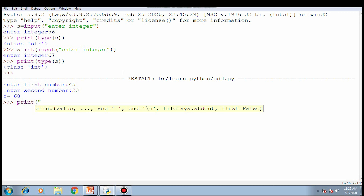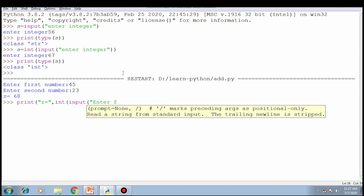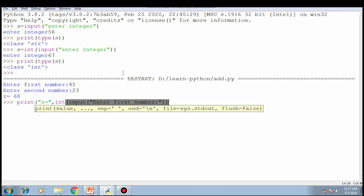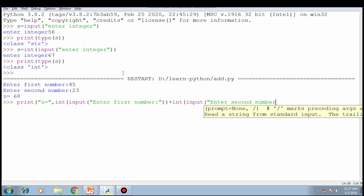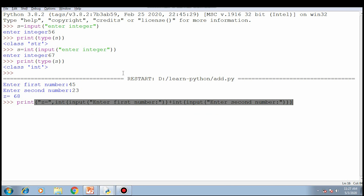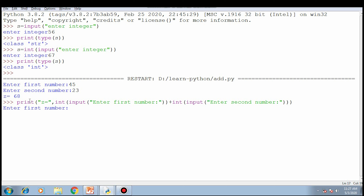The same program I can write in one statement: print('z =', int(input('enter first number')) + int(input('enter second number'))). The first input statement will give the prompt 'enter first number', I enter 56, that is returned as a string and given to int(). Then the second input statement prompts 'enter second number', I enter 67. Both int values are added and then displayed by the print statement.